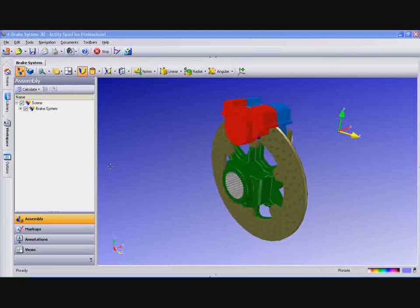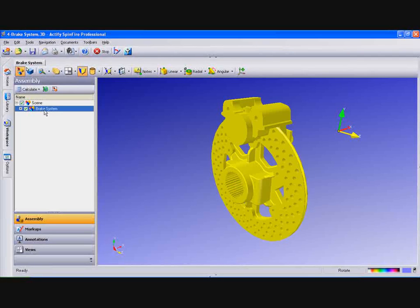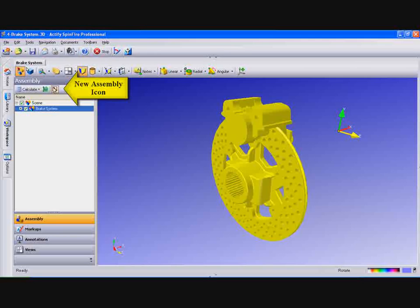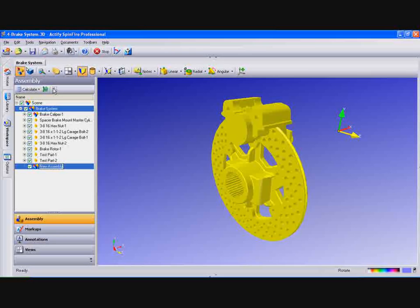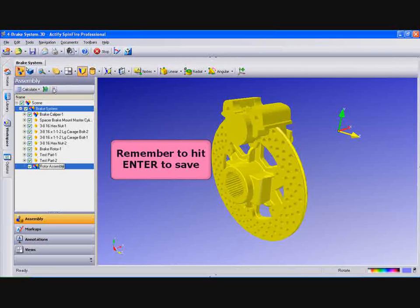First we'll show you how to add a new assembly. With your model open, go to the tree and select the main part. Select the new assembly icon and key in a new name. Here we'll use Rotor Assembly and hit enter.